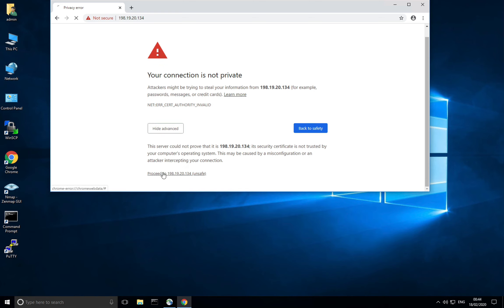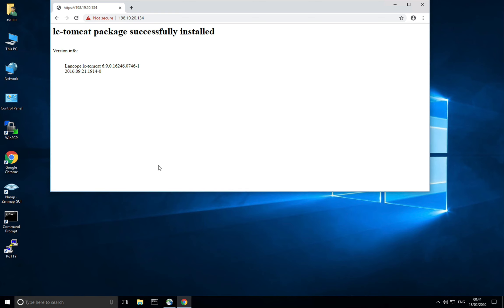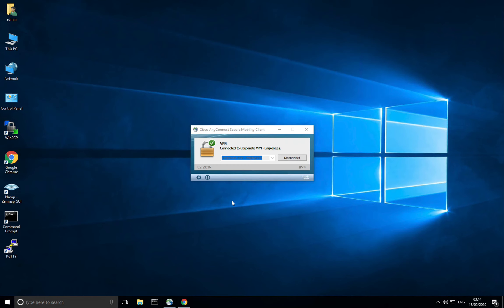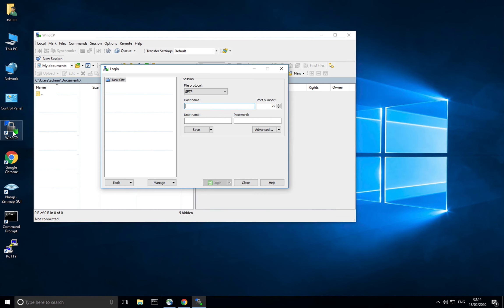Clicking through the certificate warning and success, I got to a Tomcat server. Now I'm going to try to connect via scp.